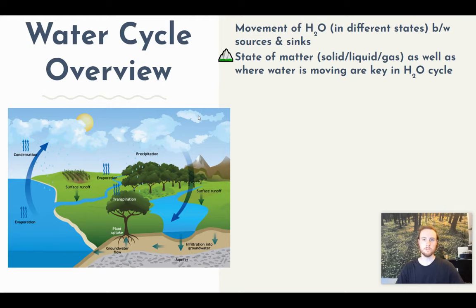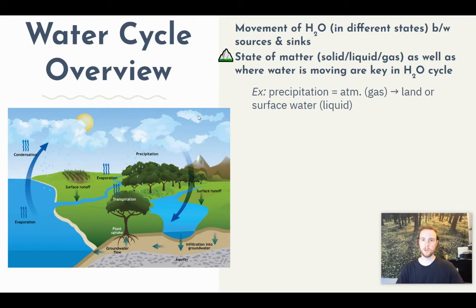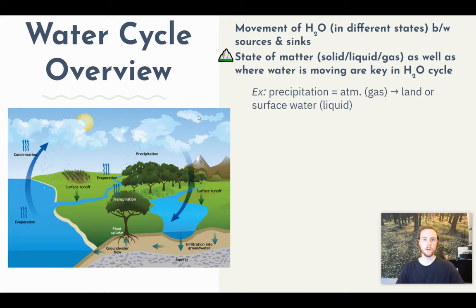For example, we can look at precipitation — which we know as rain — and that is water moving from a gas in the atmosphere as it condenses into clouds and then falls back down to earth as a liquid. The reservoir it's leaving is the atmosphere. It could run off into a body of water, entering surface water, or it could infiltrate into the ground and become groundwater.